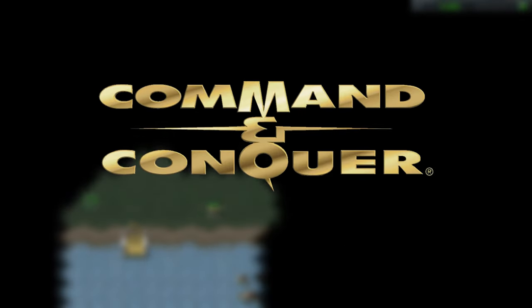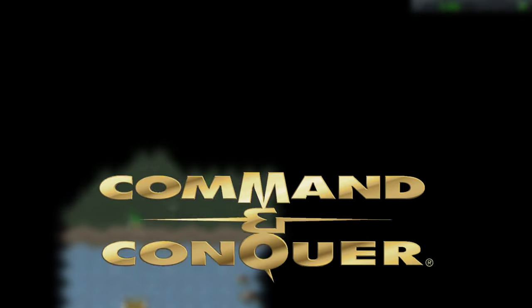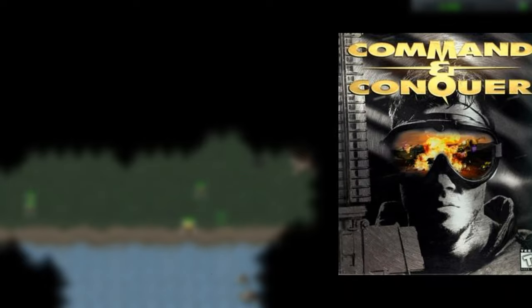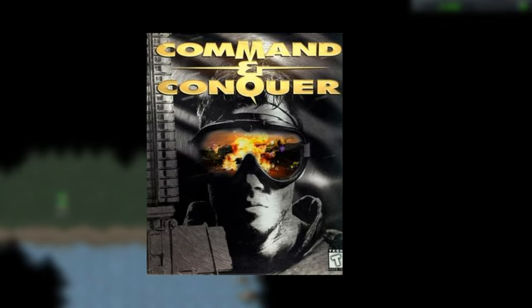Hello, everyone. In the Command & Conquer community, there is an unsolved mystery of the unit speed. If you don't know what I'm talking about, well, the unit speed system is very funky in CNC Tiberian Dawn.